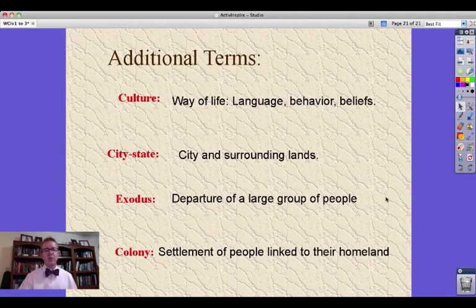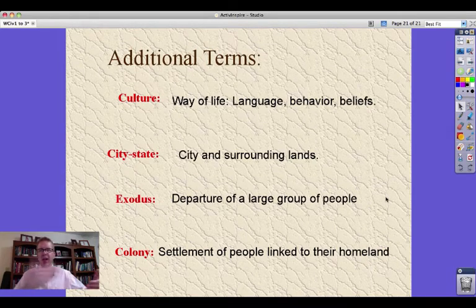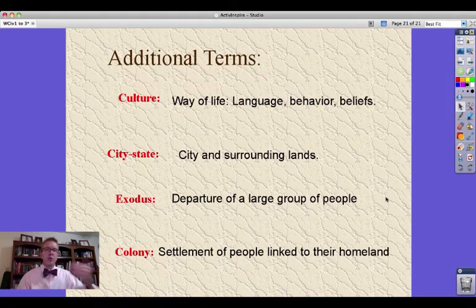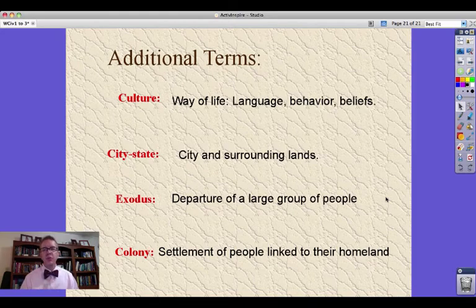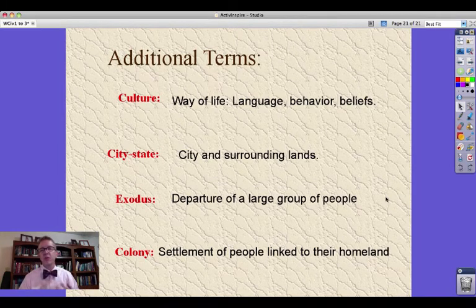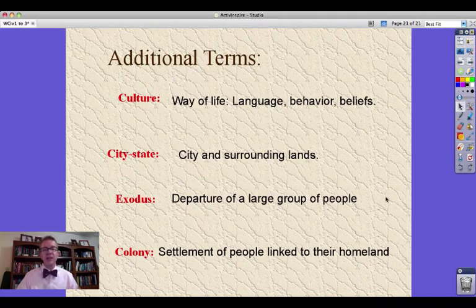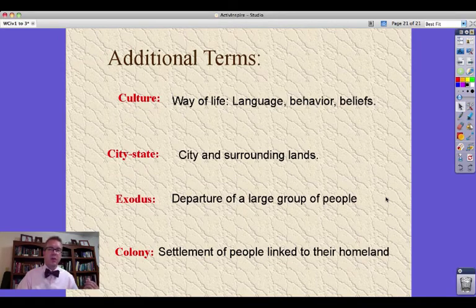A colony is a settlement of people who leave their homeland, live someplace else, but are still connected to their homeland — the homeland might still make the rules for them, or they go there to grow food to send back. The United States was formerly a colony of England. This is important because we're going to see early civilizations set up colonies, and that's how we see the spread of culture — cultural diffusion — and how things that happened thousands of years ago can still be relevant to you today.